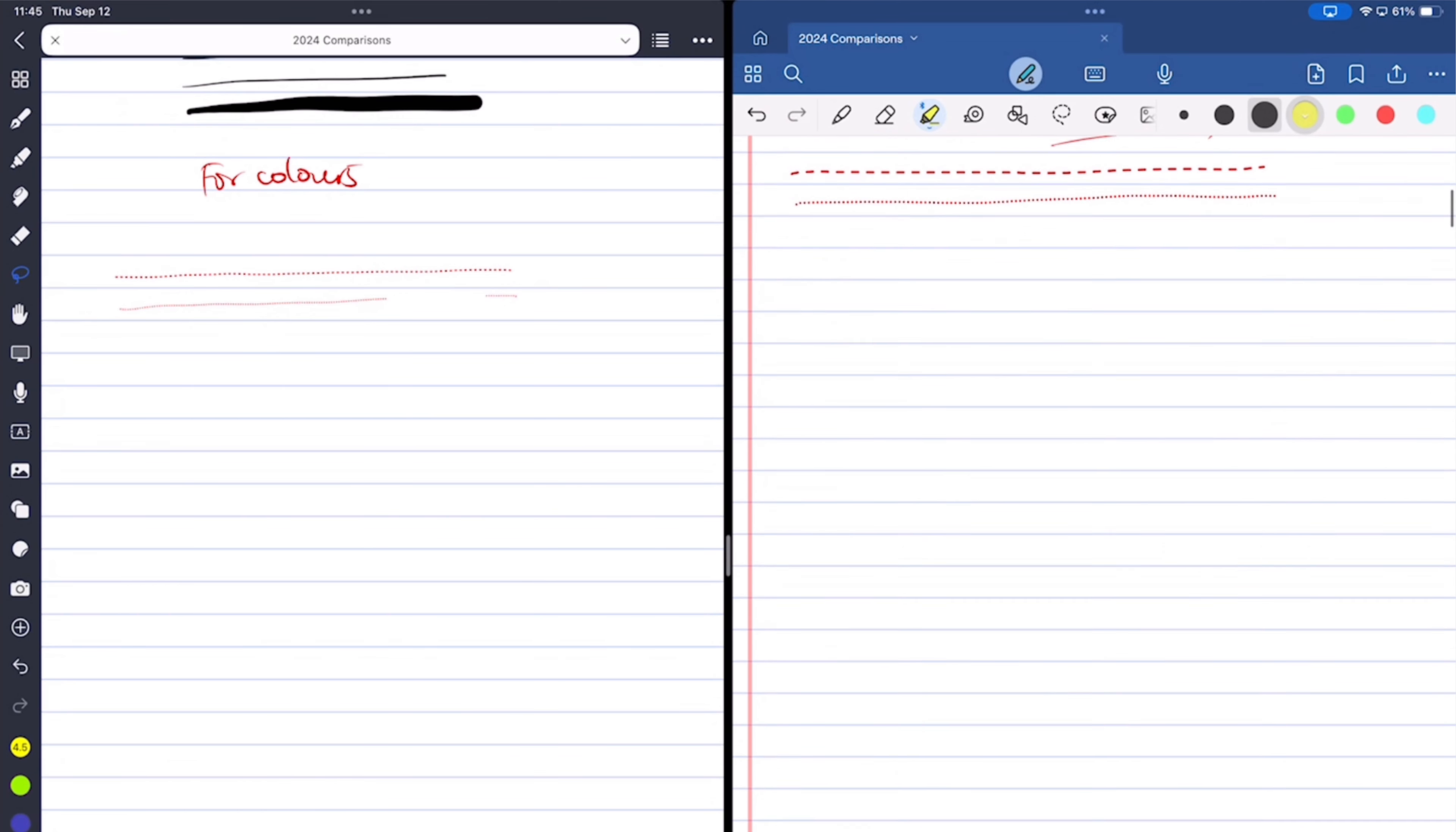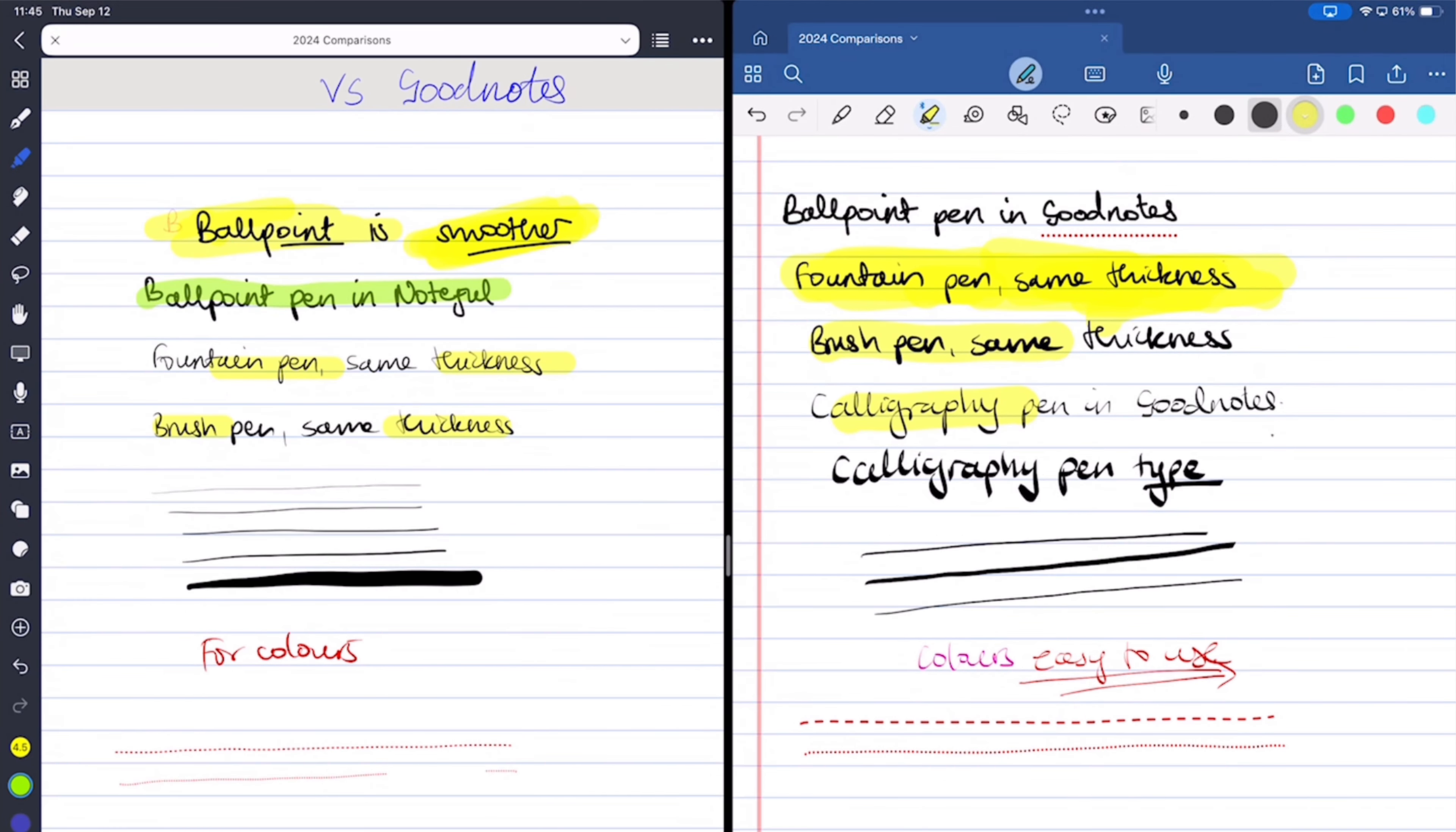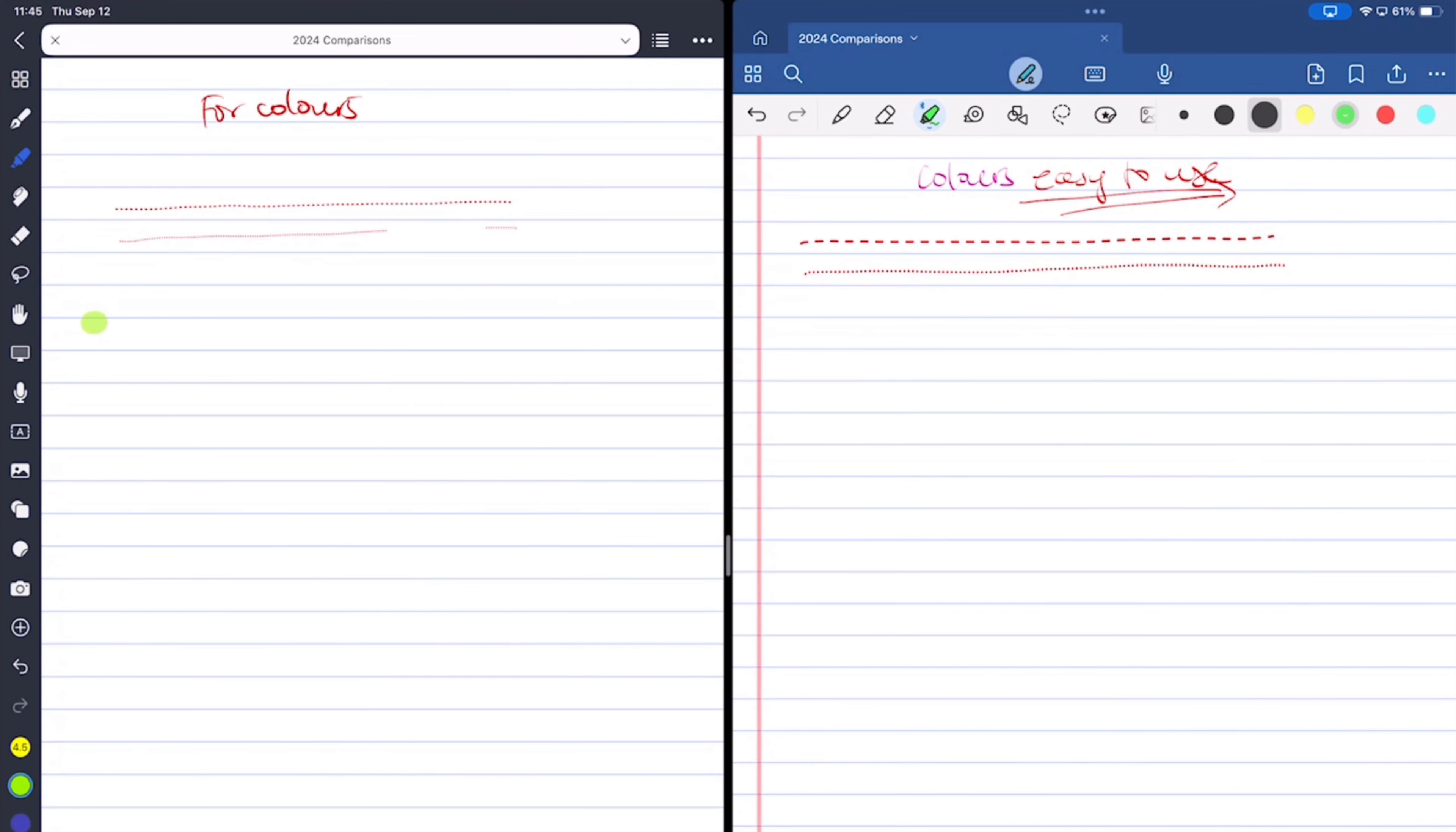Both highlighters are pretty good. They go behind your ink so they don't dim your notes when you layer them. The setup in the two apps is really the same and you have a free hand or straight highlighter.